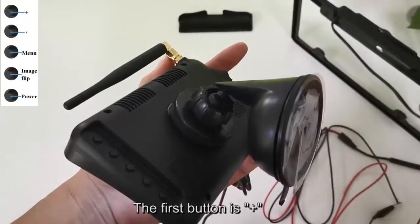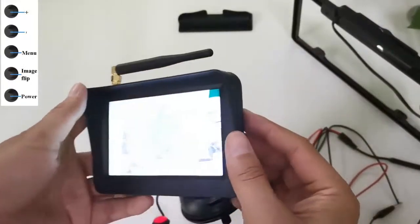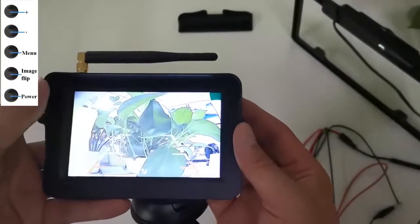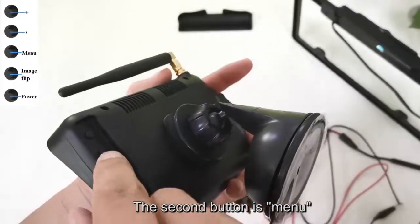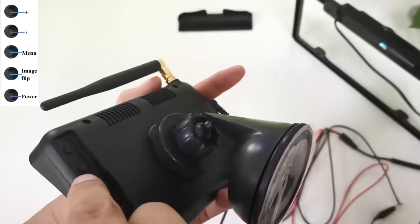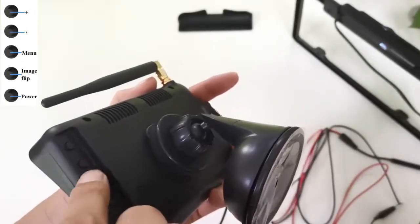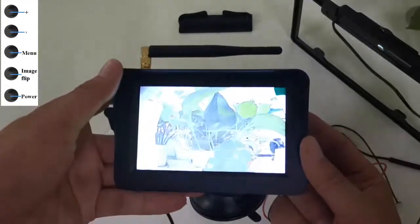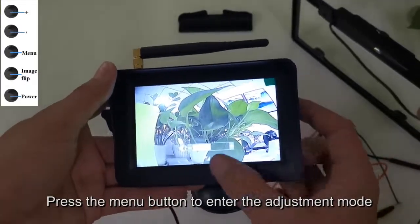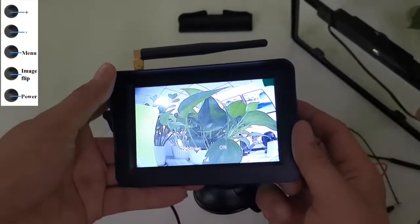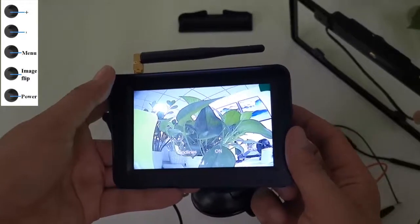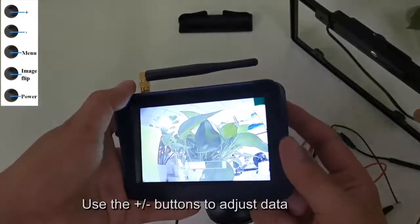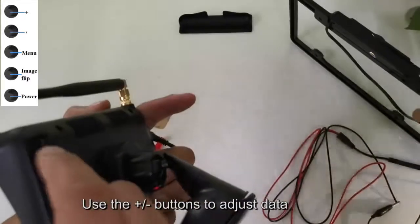The first button is plus. The second button is menu. Press the menu button to enter the adjustment mode. Use the plus or minus buttons to adjust the data.